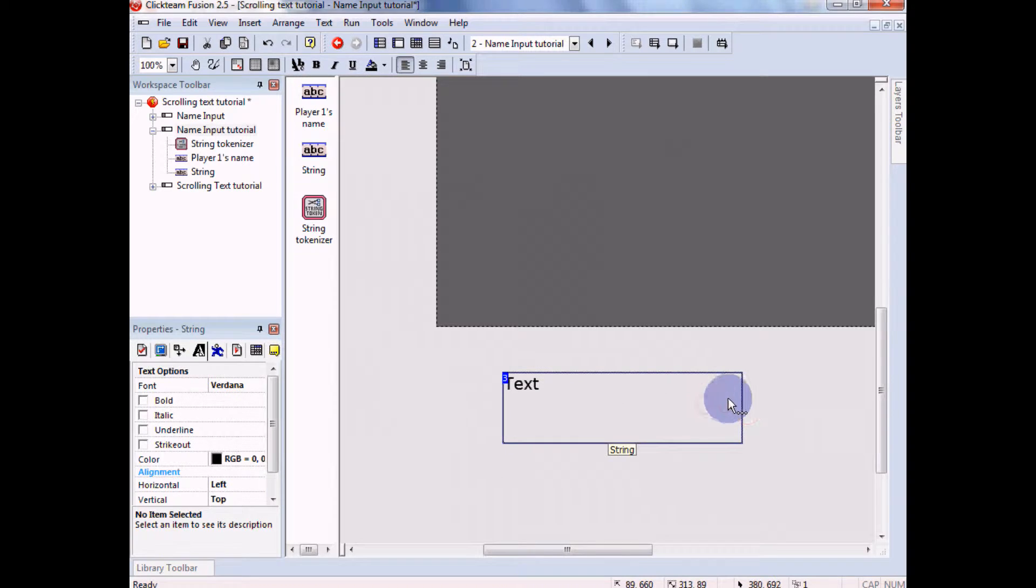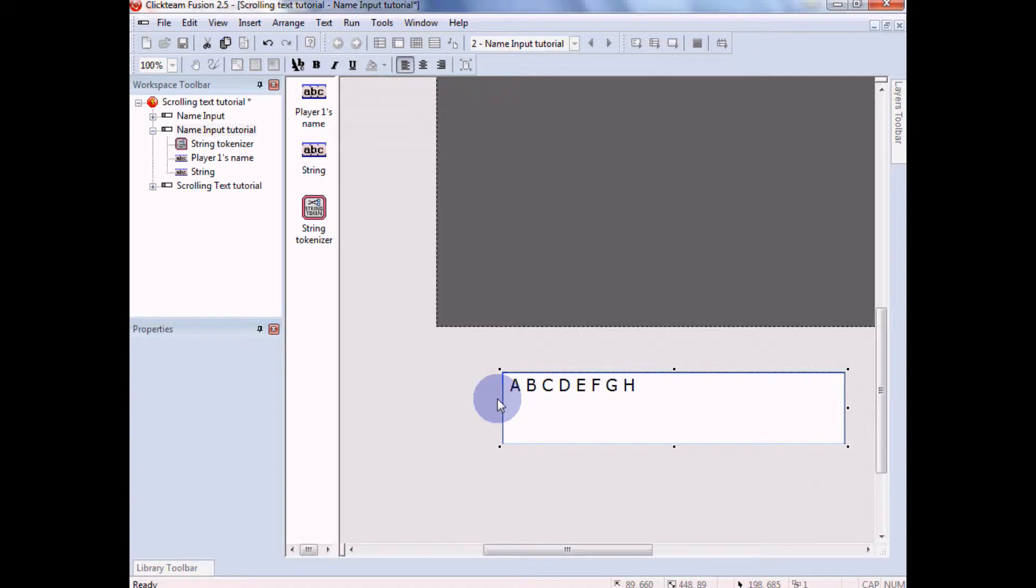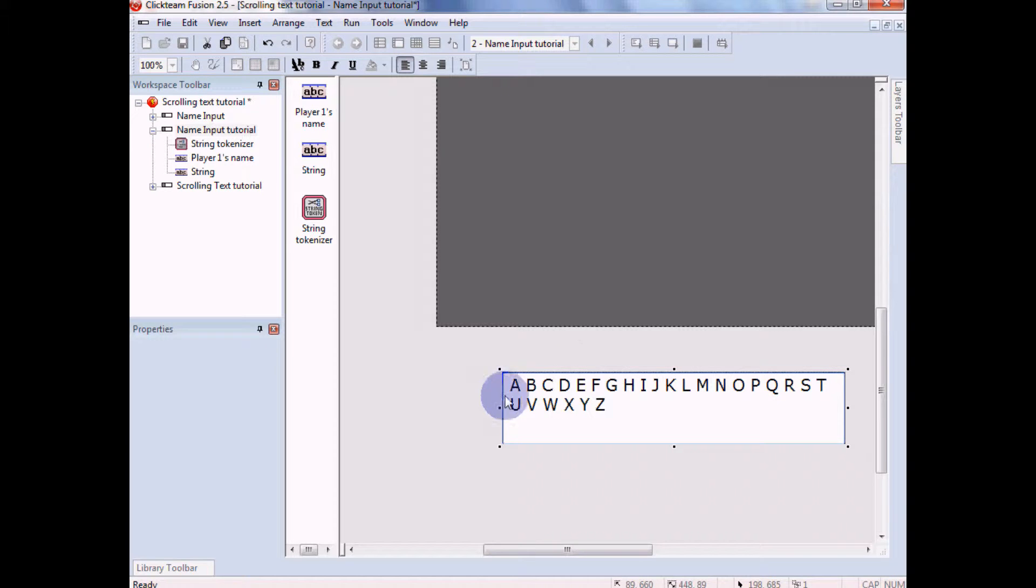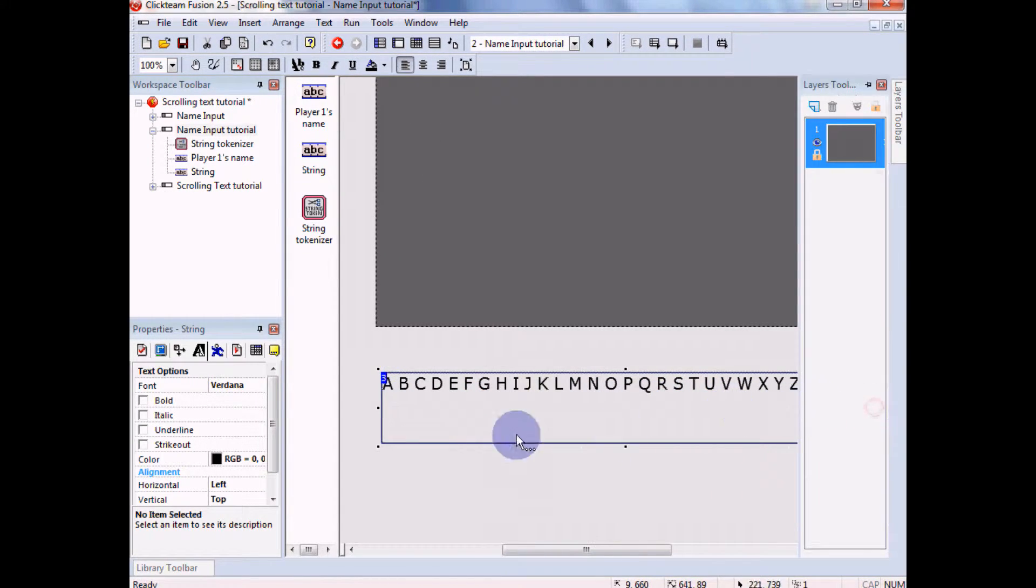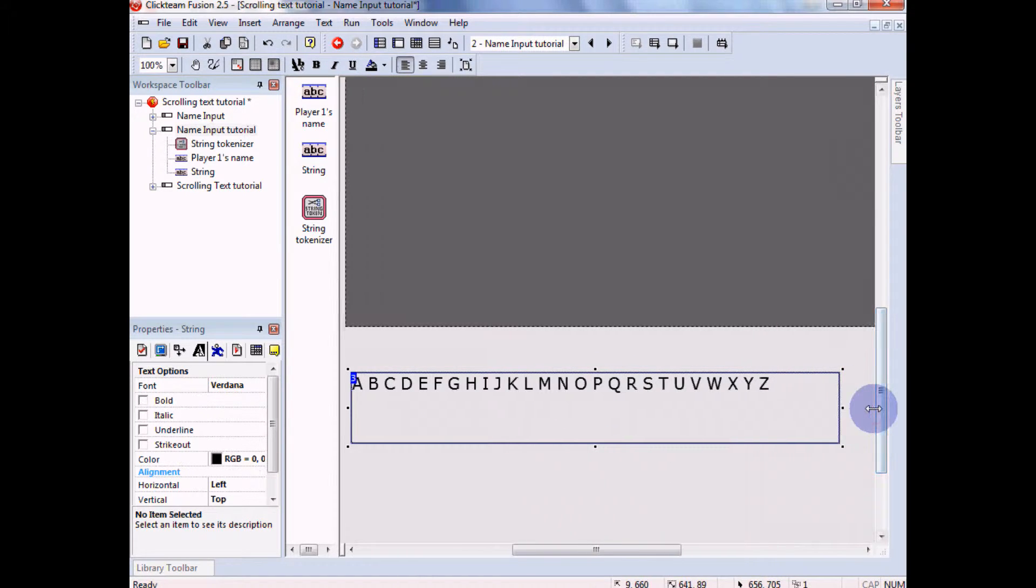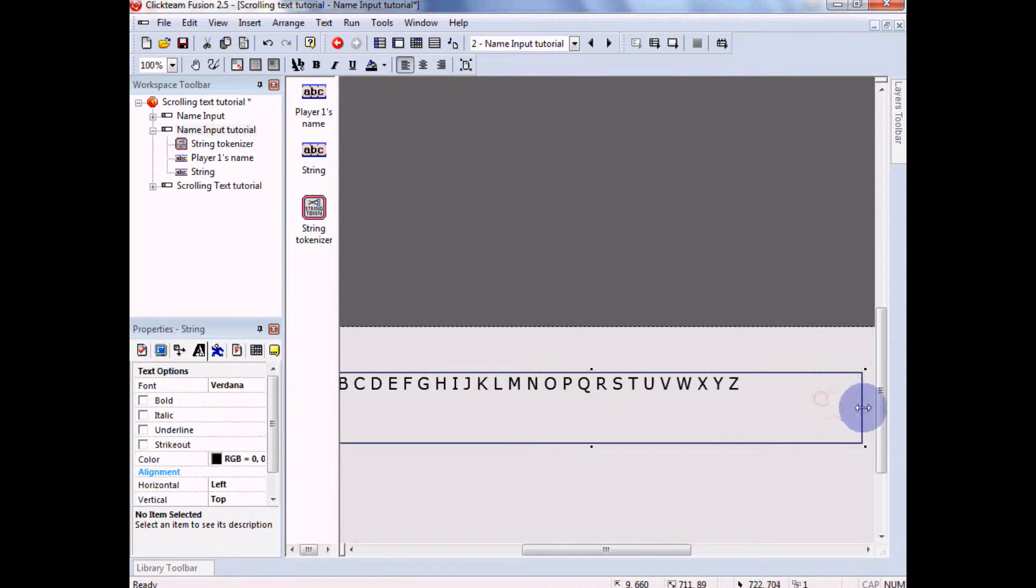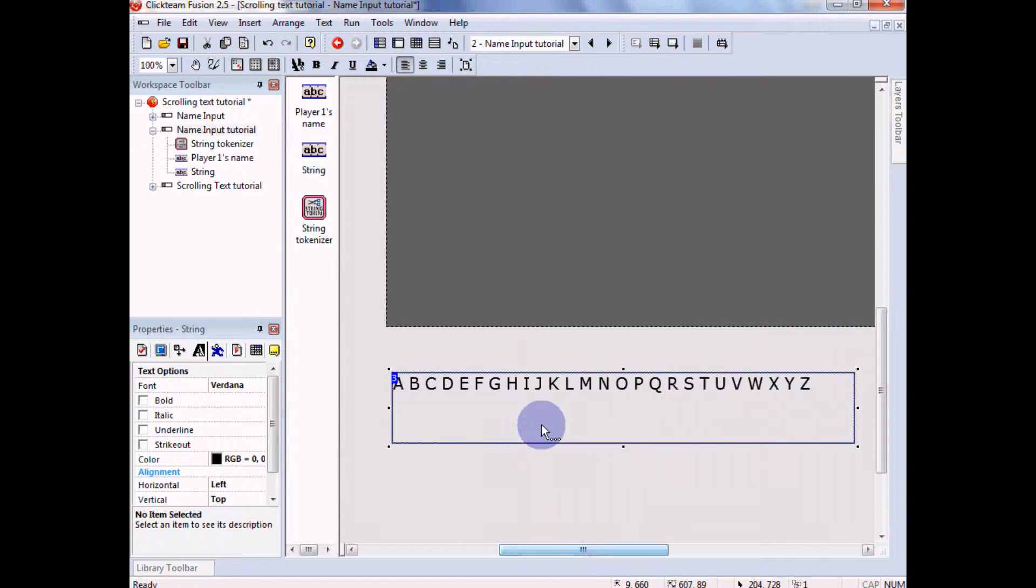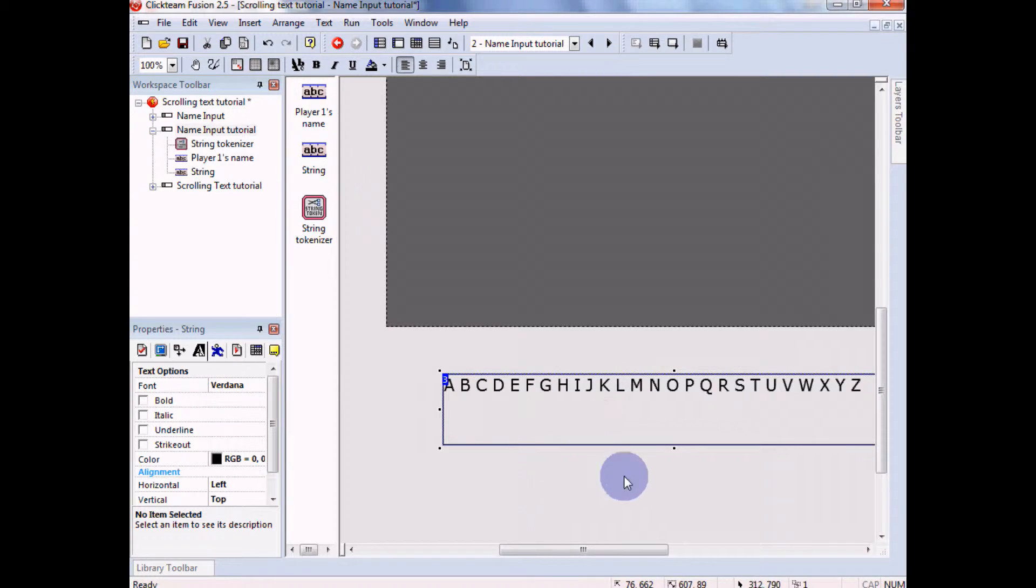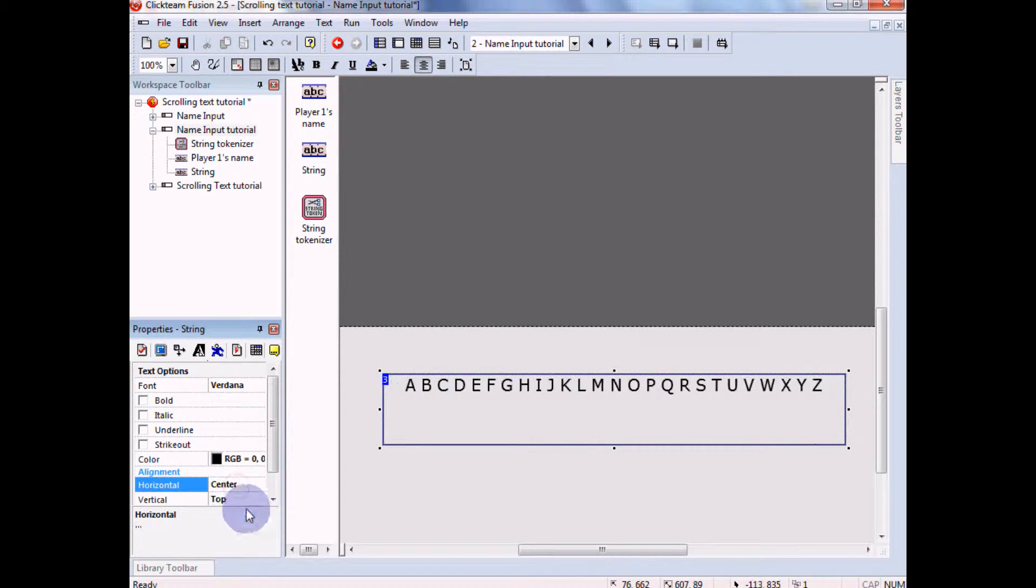Okay, and then we're gonna make another string. Pick whatever font you want. I like Verdana, whatever. I like to keep the text size consistent. And what we're gonna do with this is gonna be a bit tedious, but you're gonna put the letters of the alphabet. And you're gonna need a space in between.